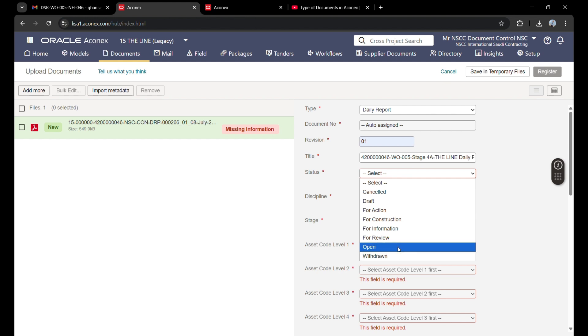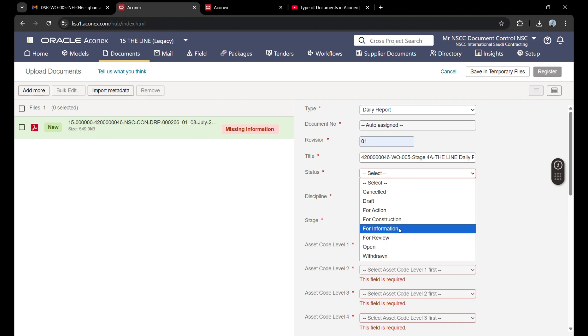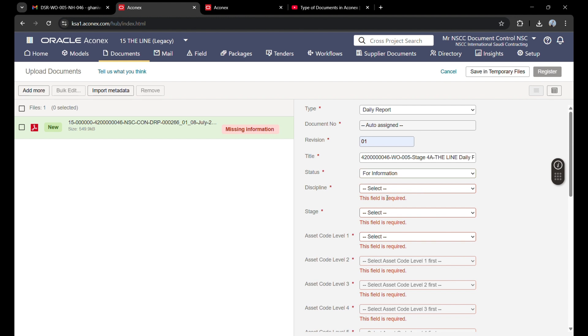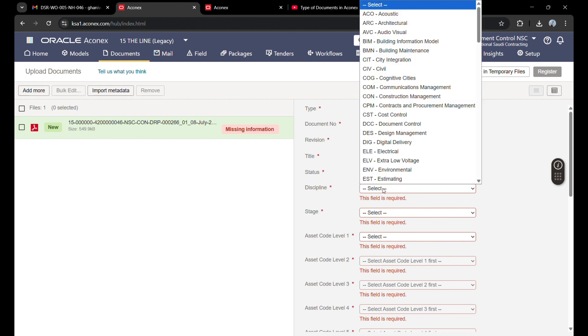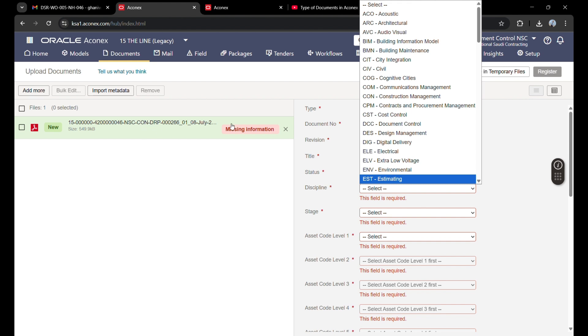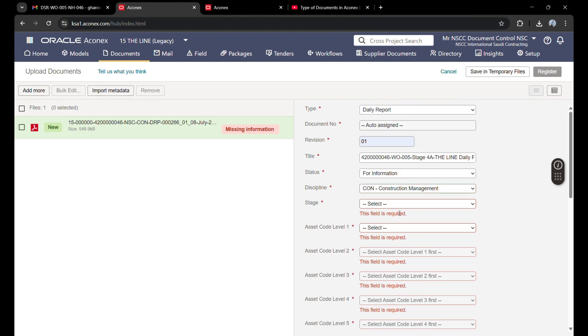According to our company's policy or client requirements, we are uploading this for information. Then we select discipline. As shown here, CON means construction management, so I will select this. All the information will be provided by the company. Our state is mobilization and construction.